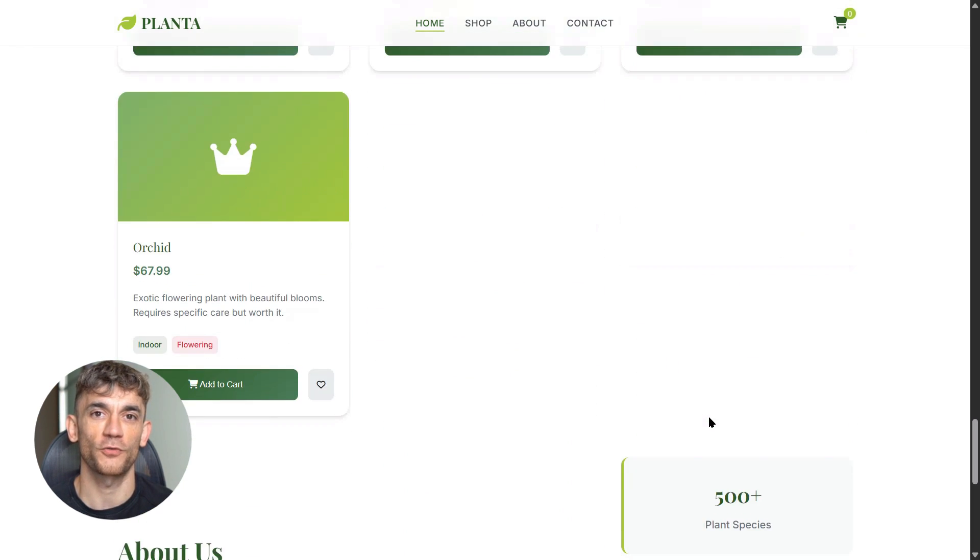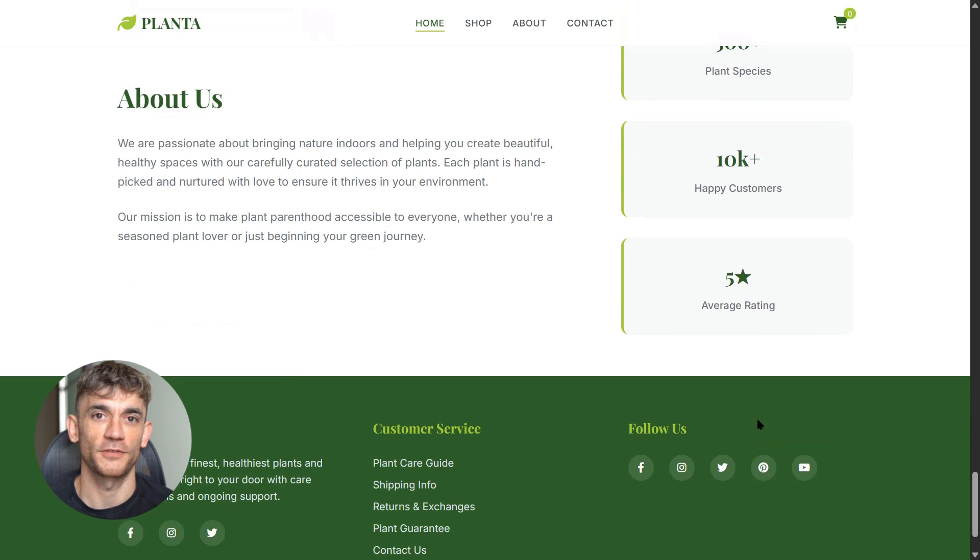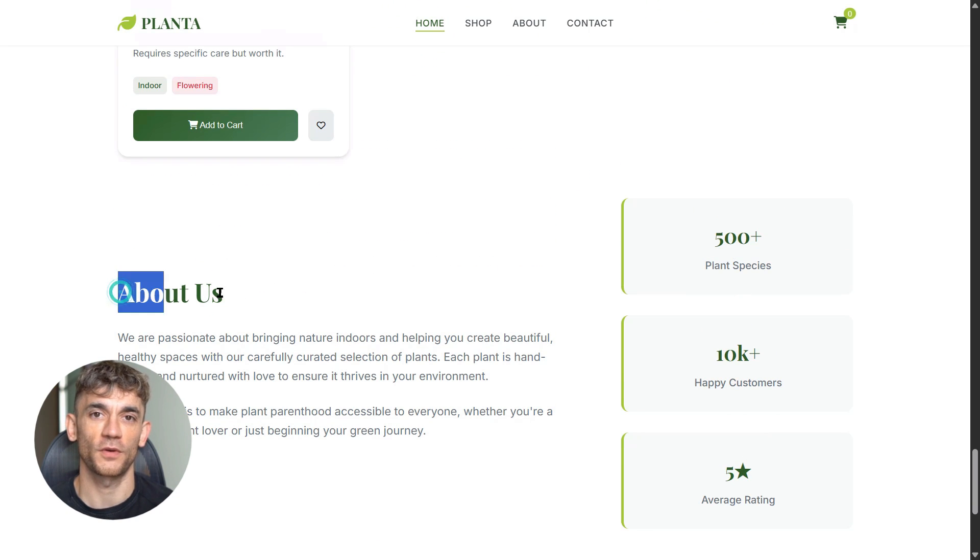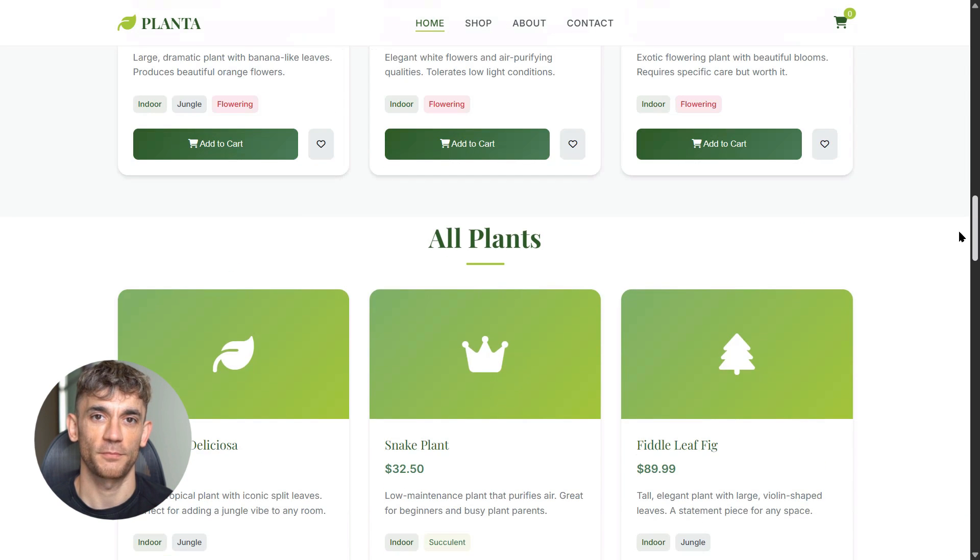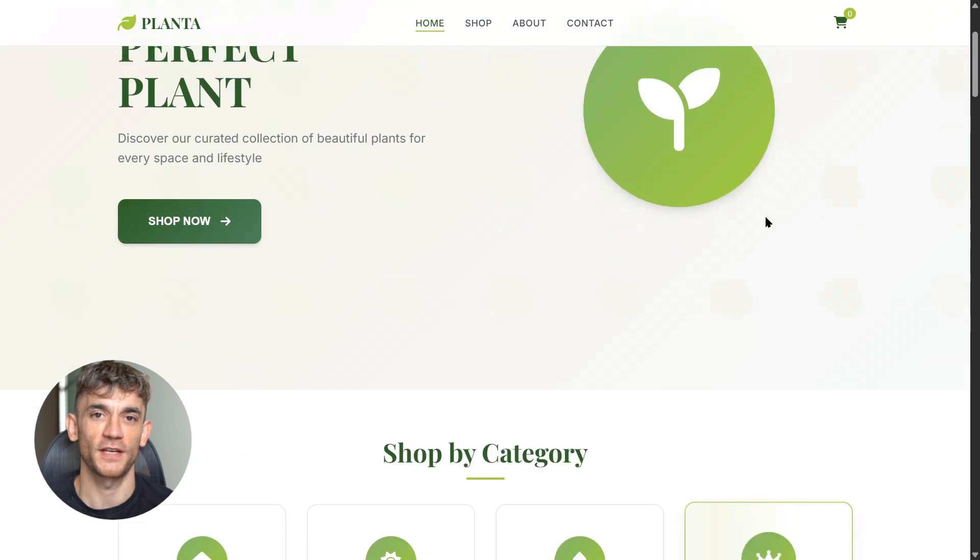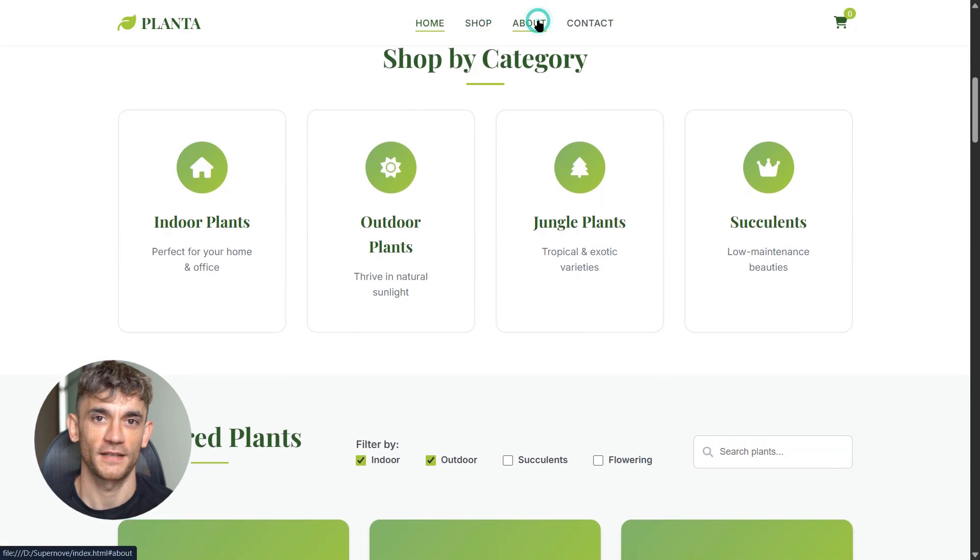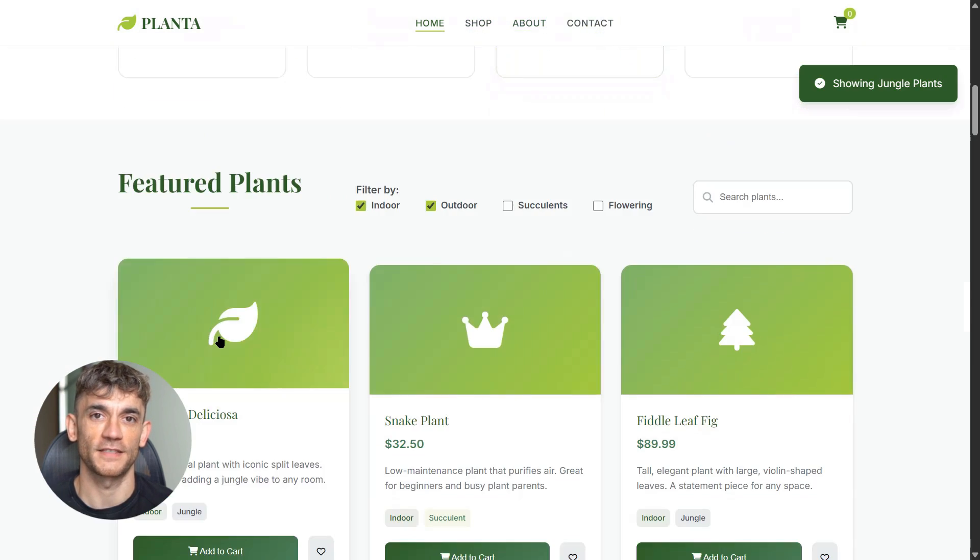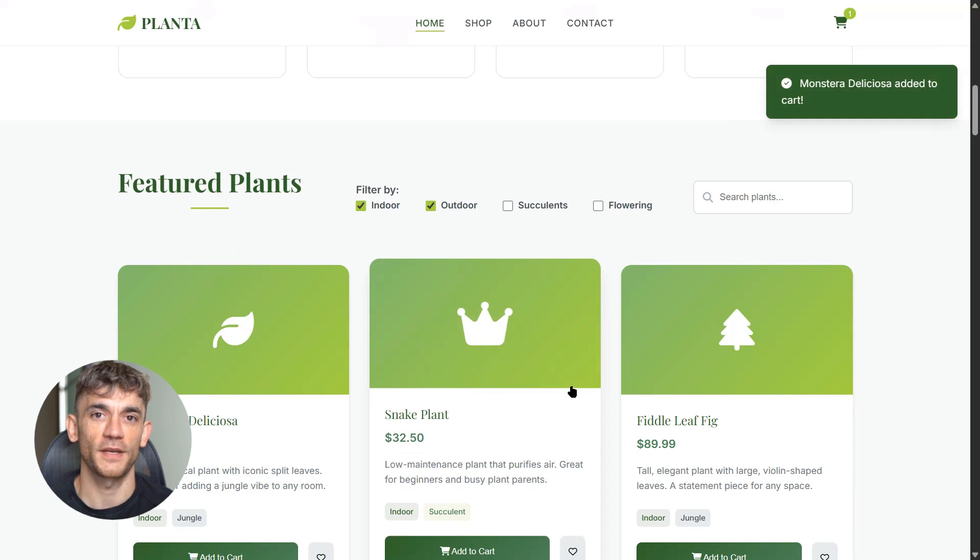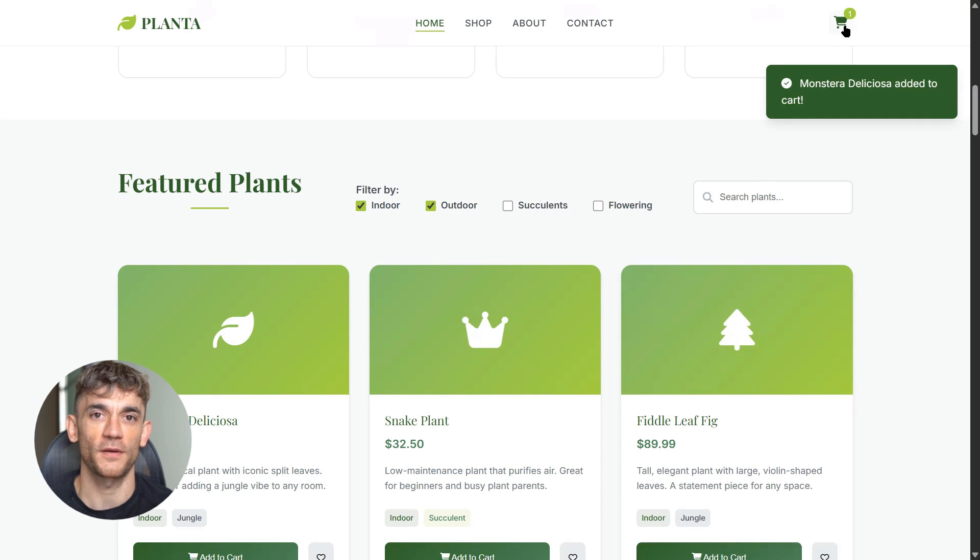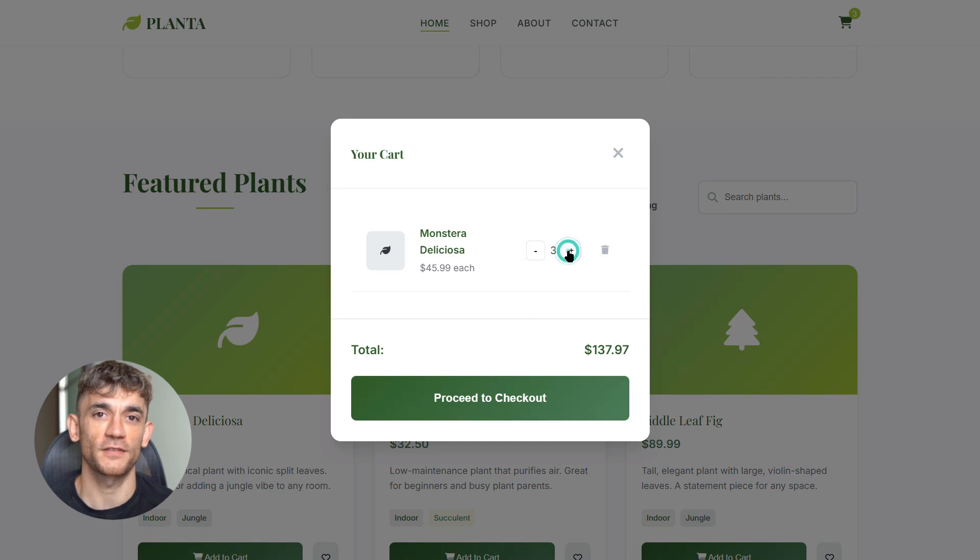Here's the crazy part about accessing this model: you don't need to sign up anywhere, you don't need to pay anything. You just go to certain coding platforms and it's there, ready to use. Windsurf has it, Kilo Code has it, Cursor has it. Multiple platforms are offering it completely free. But here's the thing: this might not last long. These stealth models usually disappear as quickly as they appear.